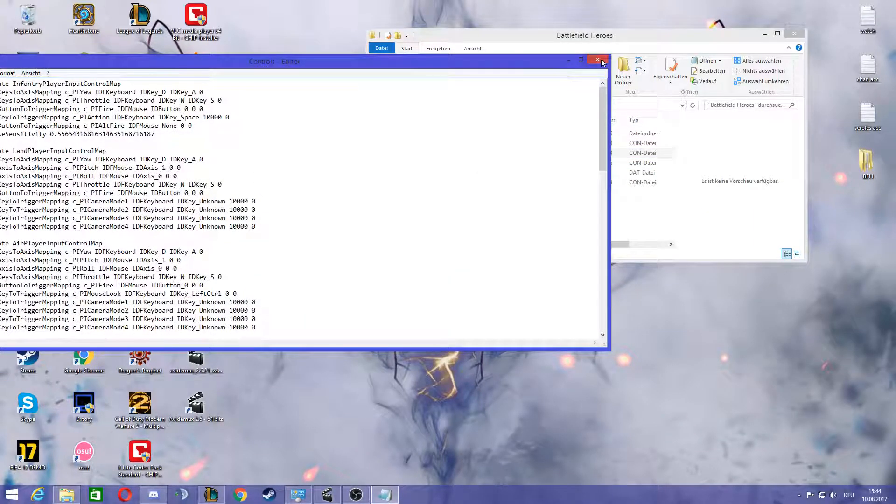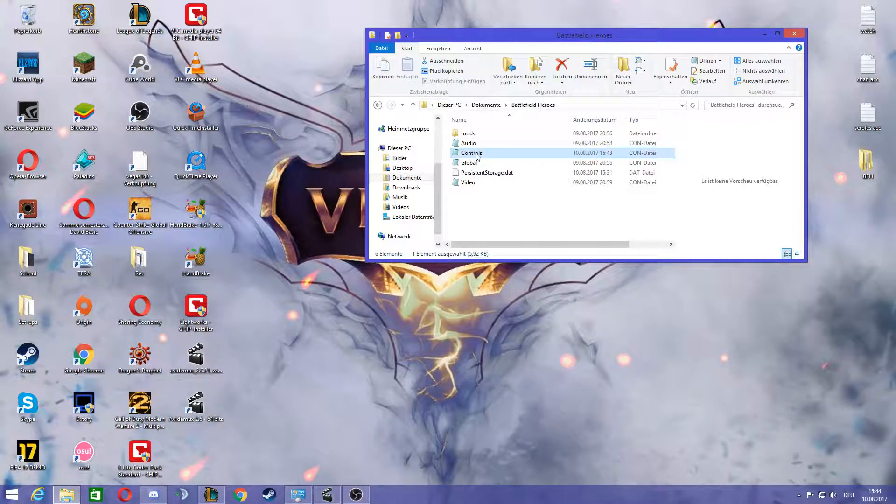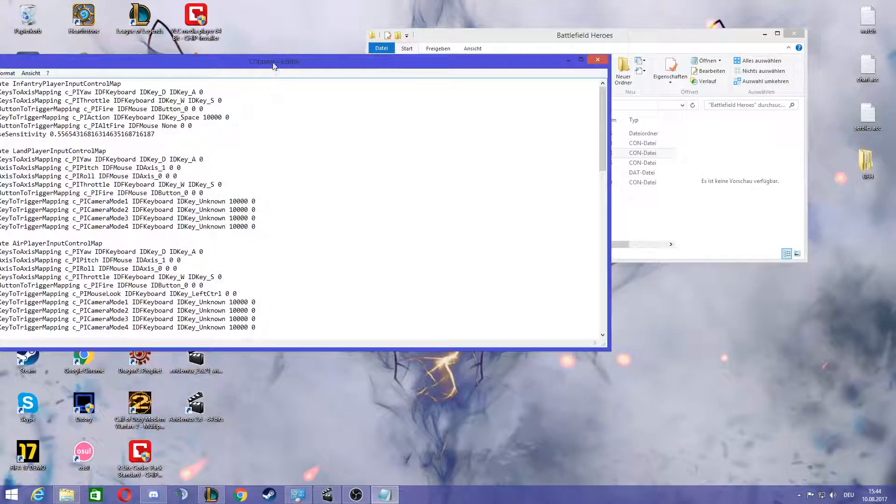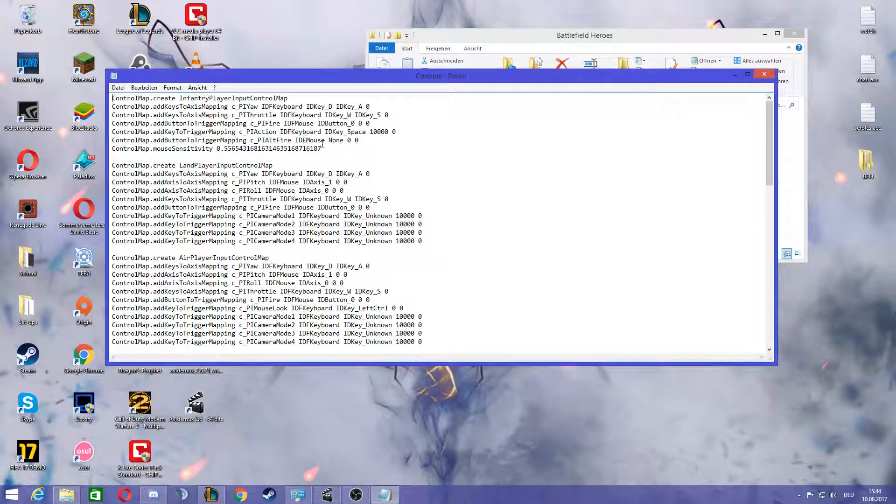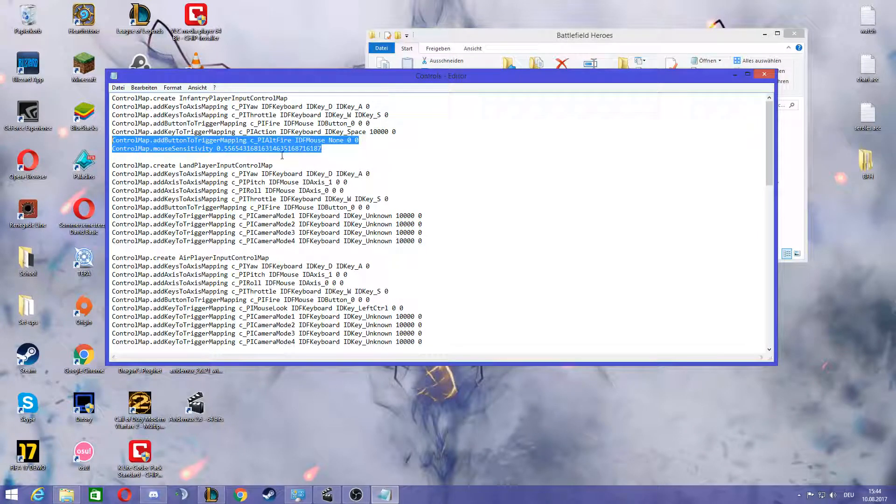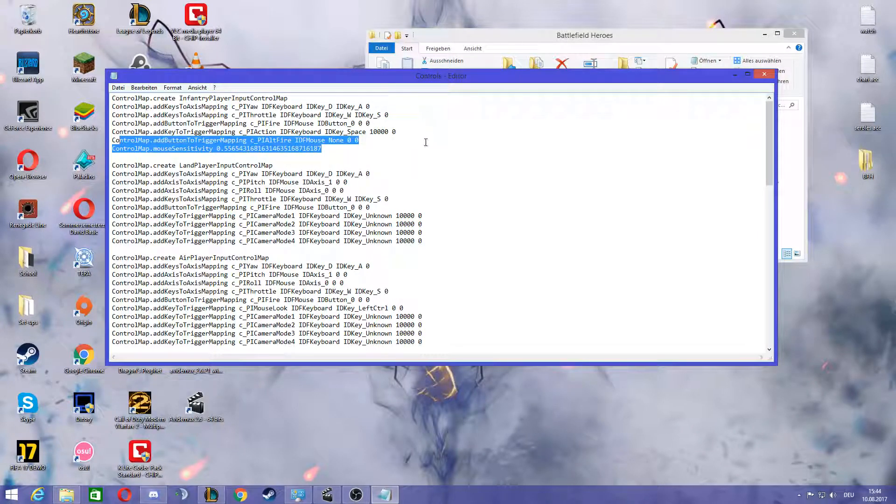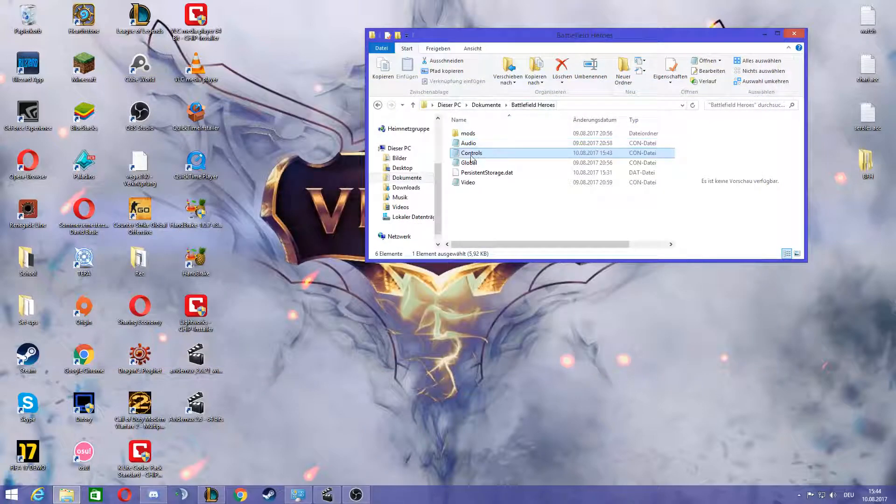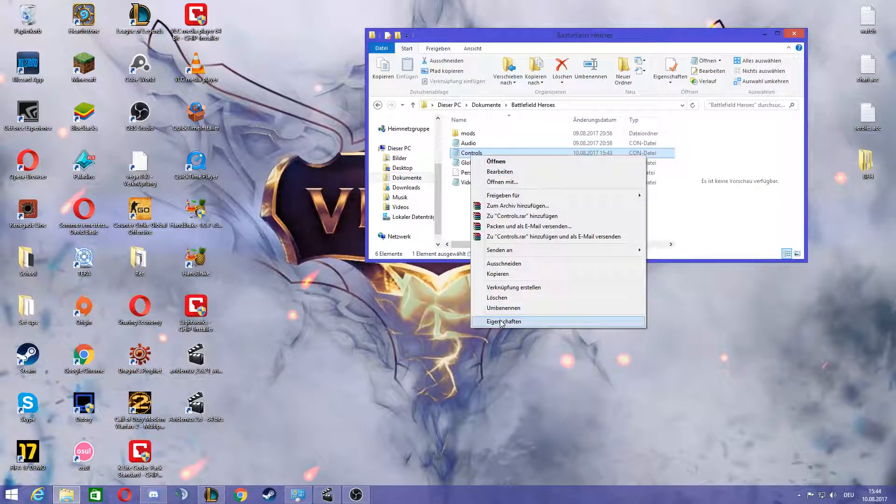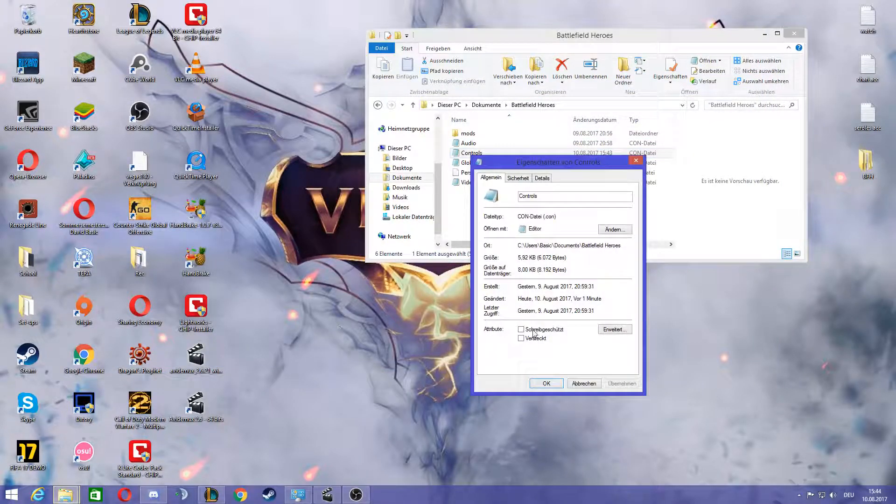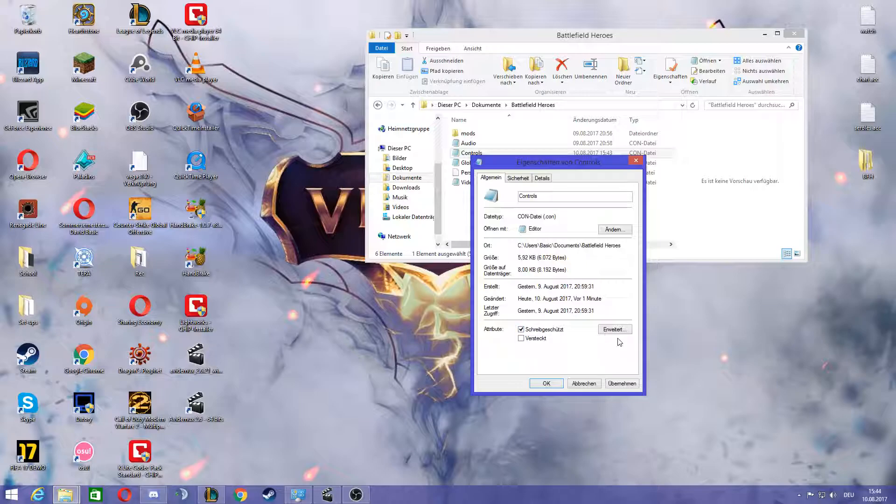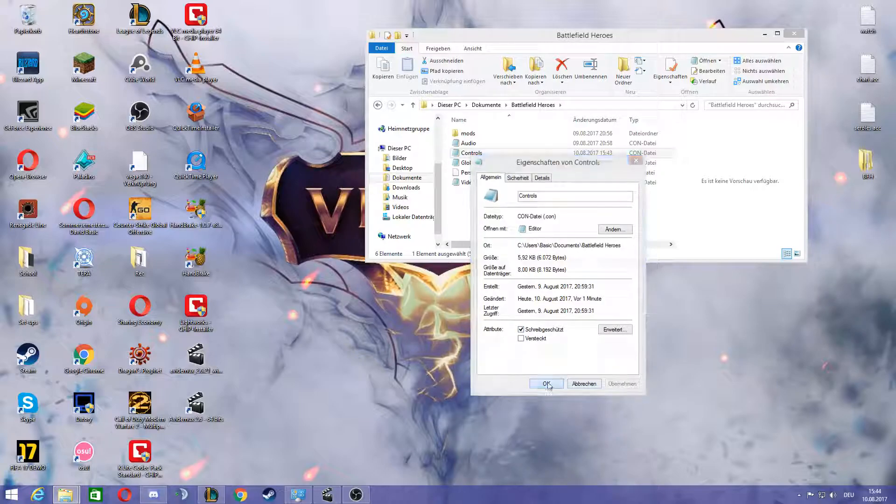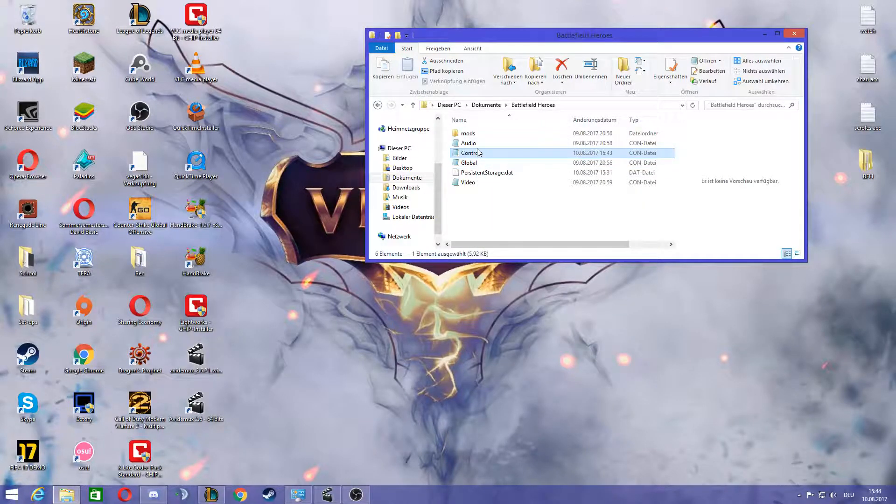After you've made it to be not write protected, you go into the folder and change it and type the sensitivity you want in here. And then just save it.